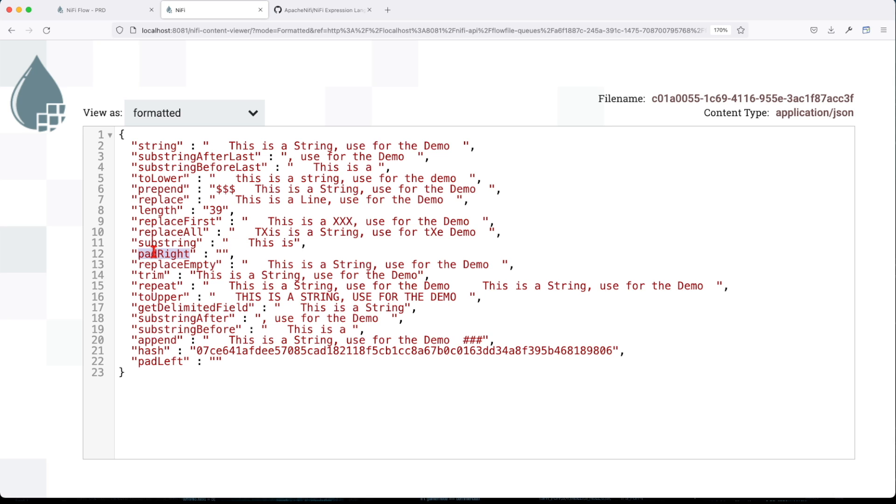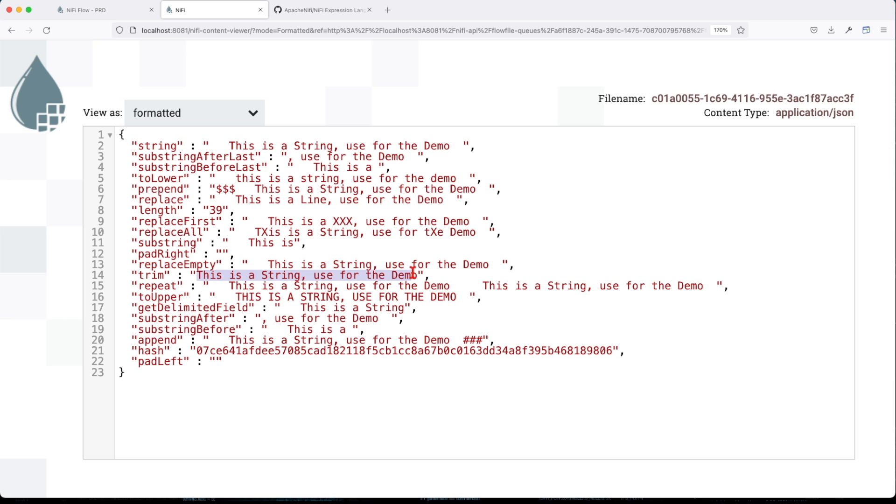Pad right - this doesn't work, I think this is missing. ReplaceEmpty - basically nothing happens because the string has a value. Trim - it trims all the empty spaces around the text. So you can see this is now a clean text. Repeat - it repeats twice the incoming text.